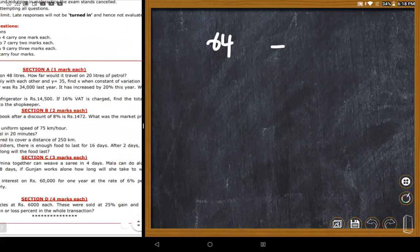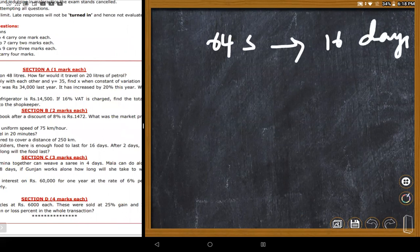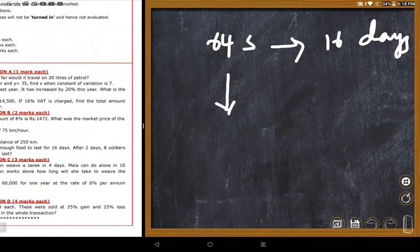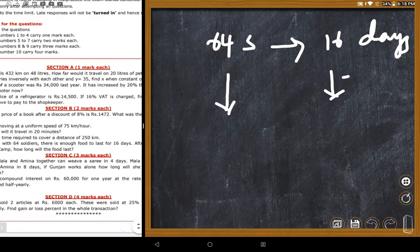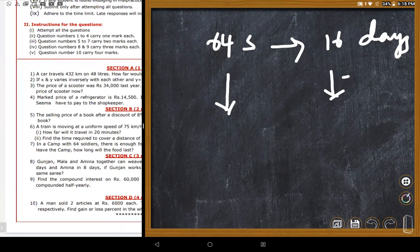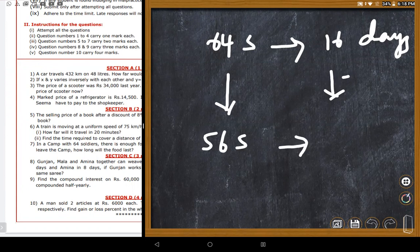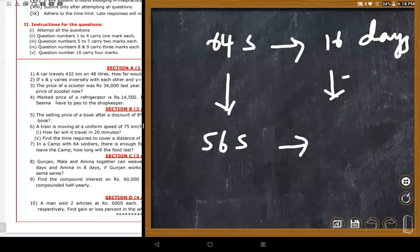For 64 soldiers there is food for 16 days. After two days, 8 soldiers leave, leaving 56 soldiers. The question is: how many days will the food last for the remaining 56 soldiers? Students identify this as inverse variation — as soldiers decrease, food lasts more days.